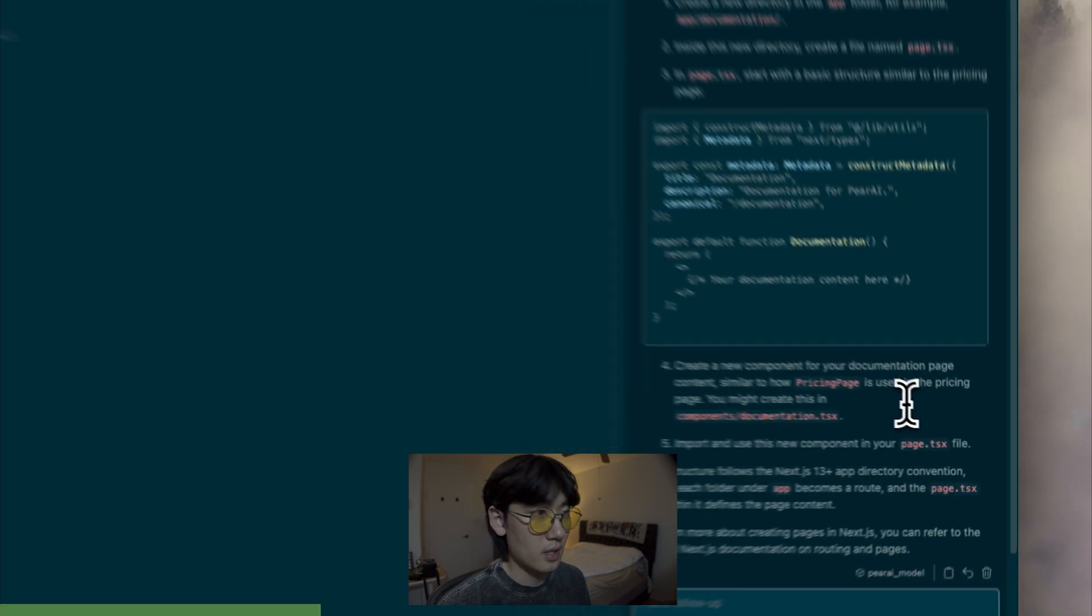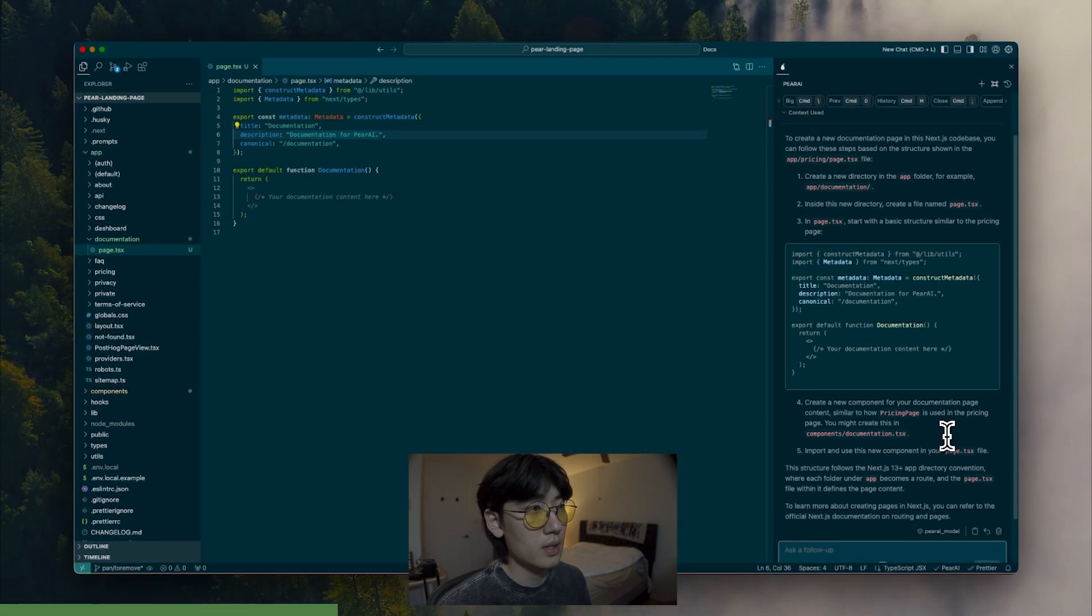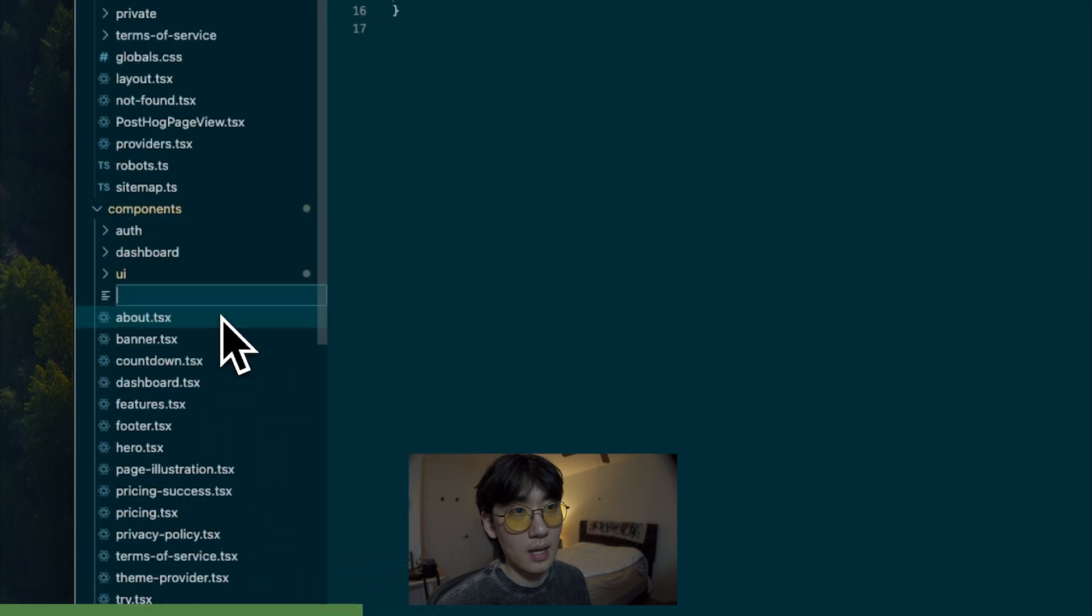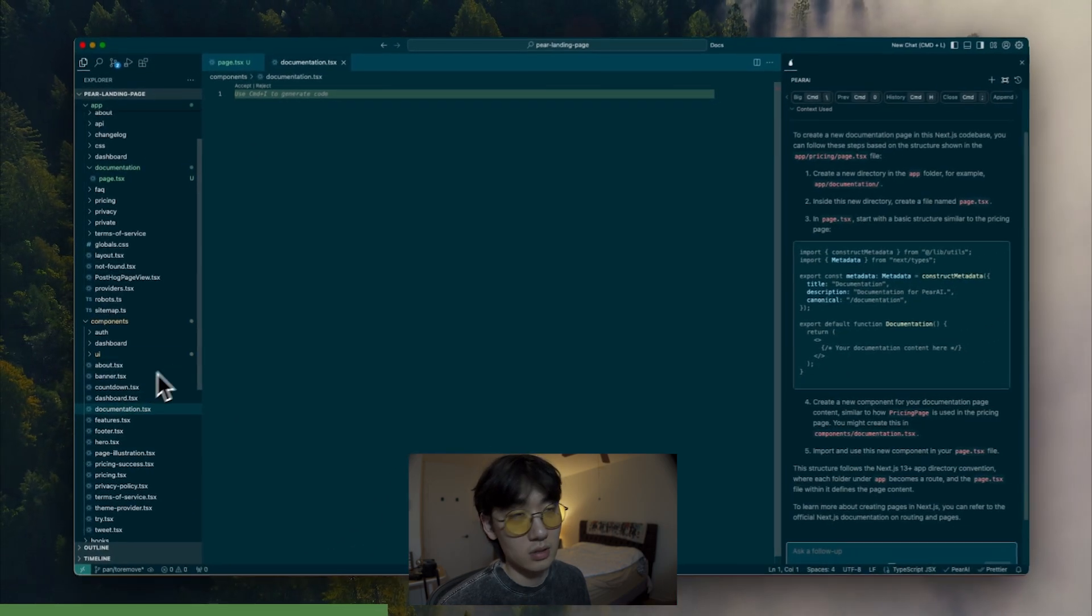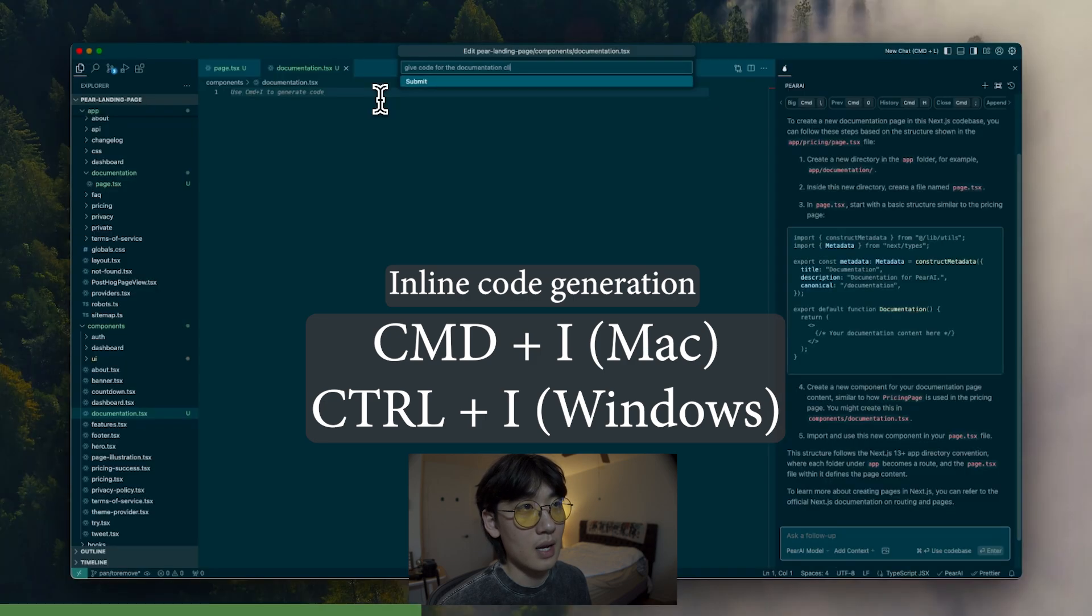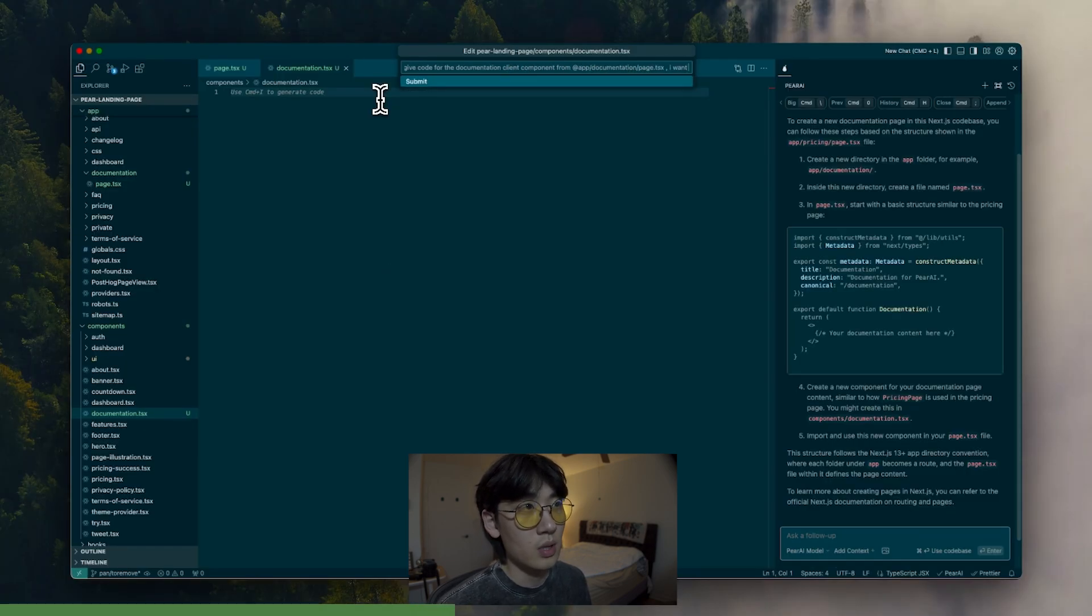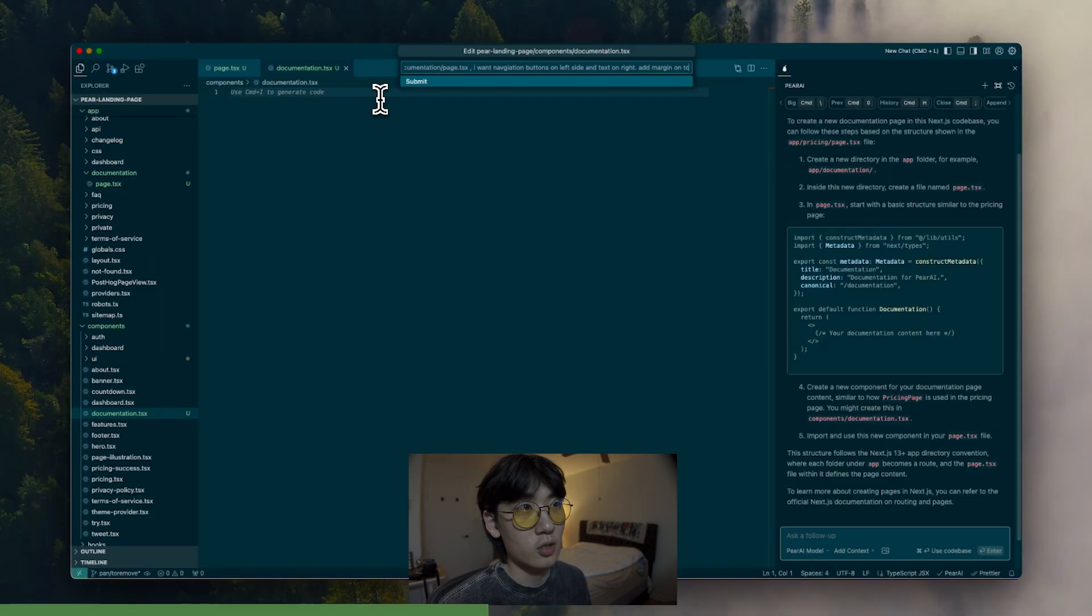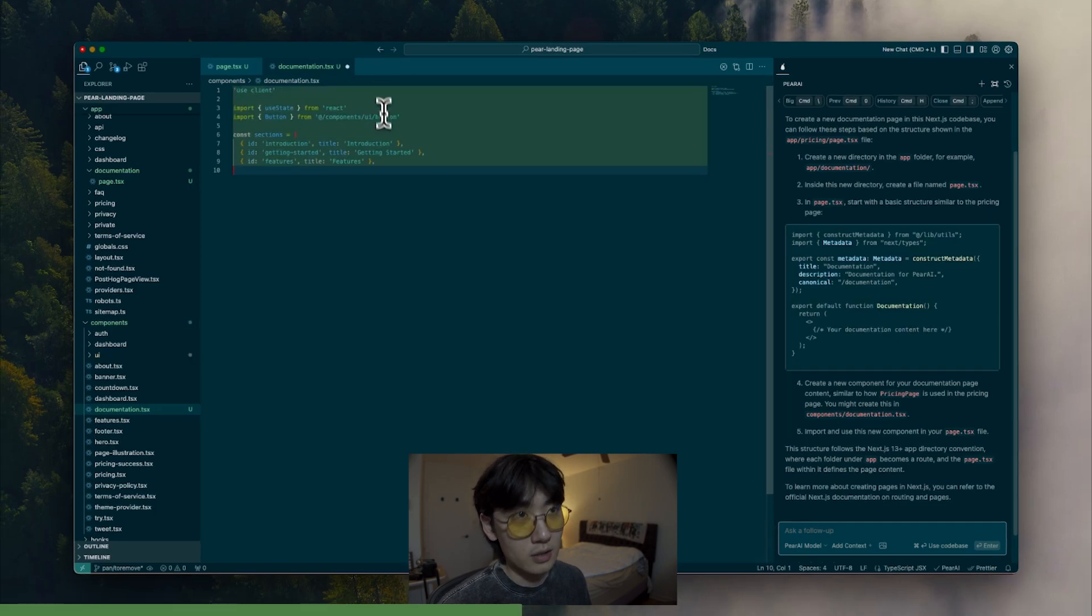And then it says to create a new component into this components folder. So we're going to go find it and create a new file called documentation.tsx. So this is going to be the actual component. And we're just going to prompt it directly by using command I, which is inline code generation. And we're going to say to use that previous file, but also create the actual UI for it by having some buttons on the left side and the text on the right side.